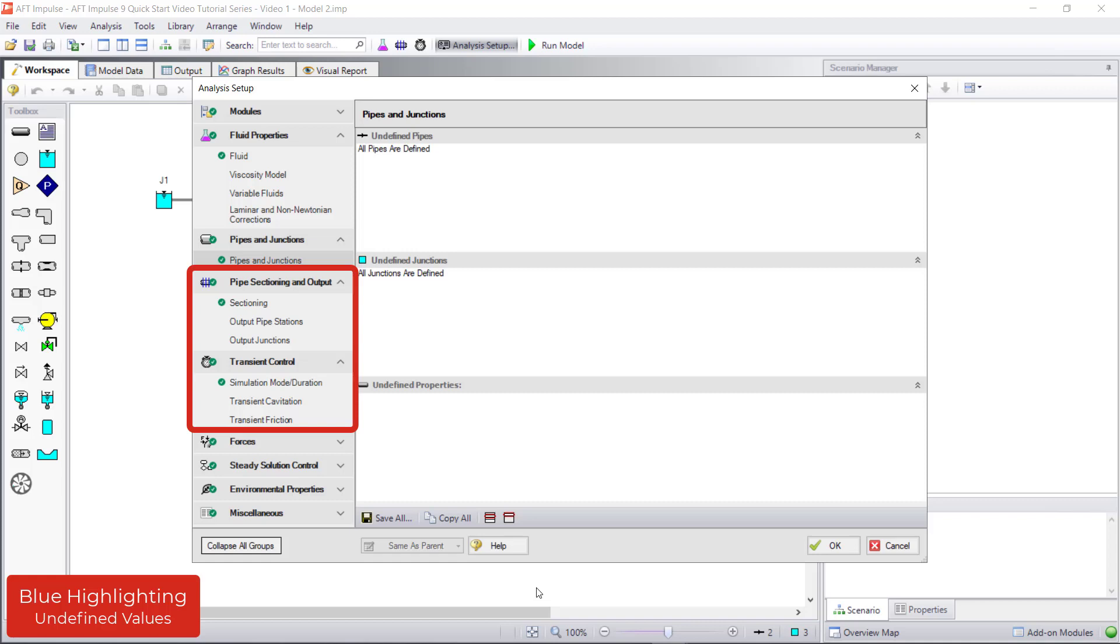However, to run the model in transient mode, these groups do need to be defined. These groups will be discussed in more detail in Video 4.